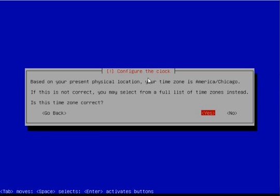It should auto-detect your time zone, but if it does not, select No and hit enter, and you will be able to select it from a list. In this case, it has auto-detected mine.